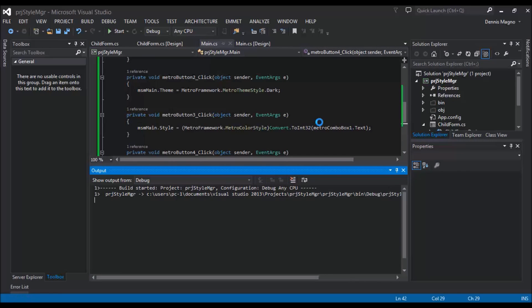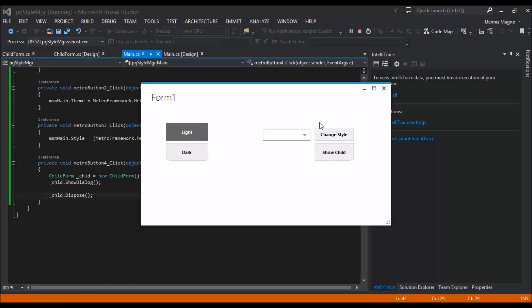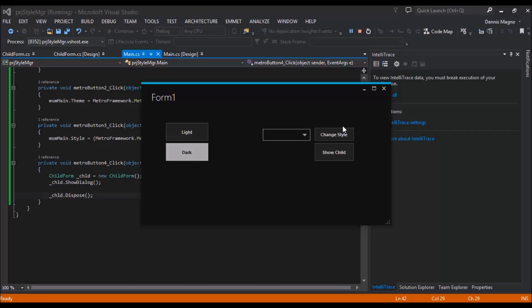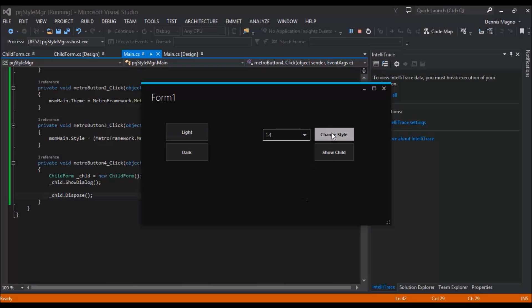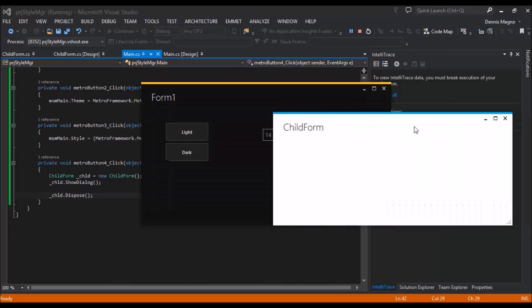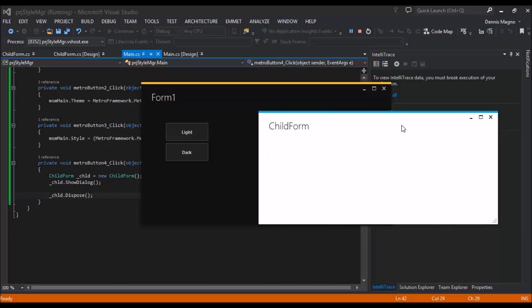So I run. So I change this to Dark and change style to Orange. Show child. You can see it didn't apply the theme. So how are we going to change the code to apply the same theme that we have on our main form?